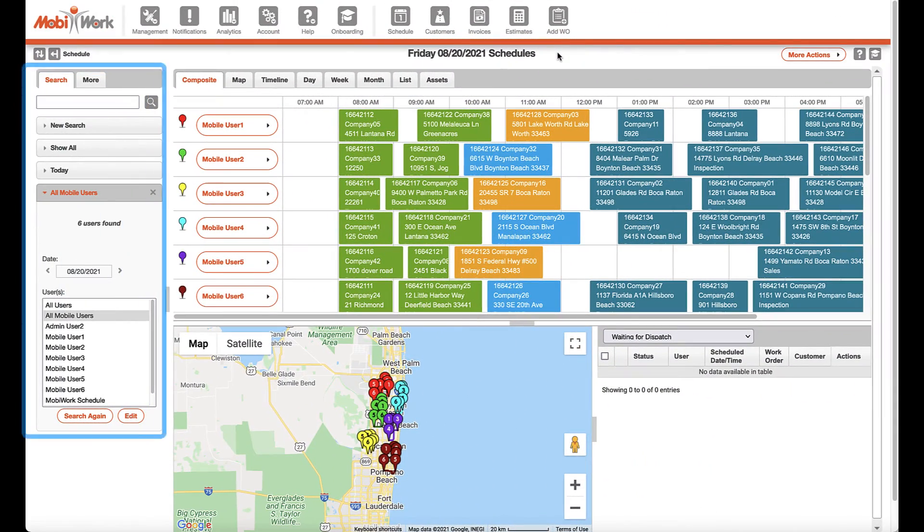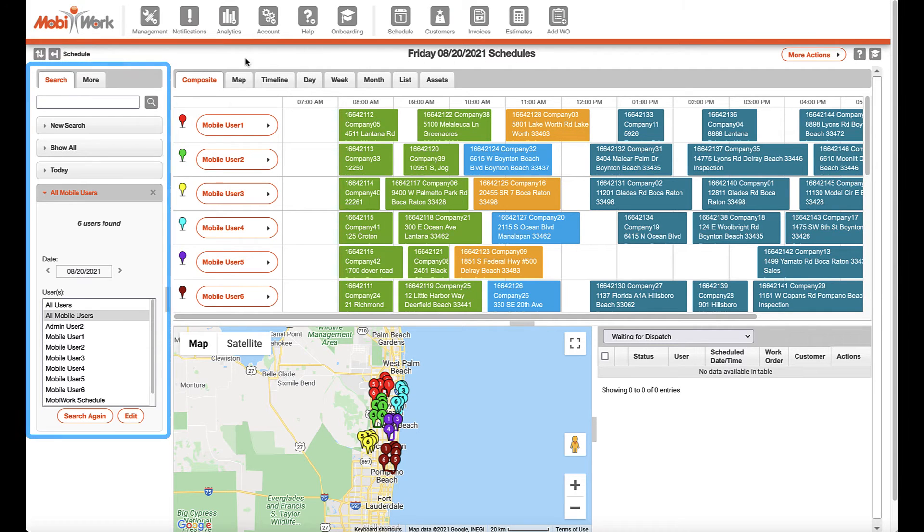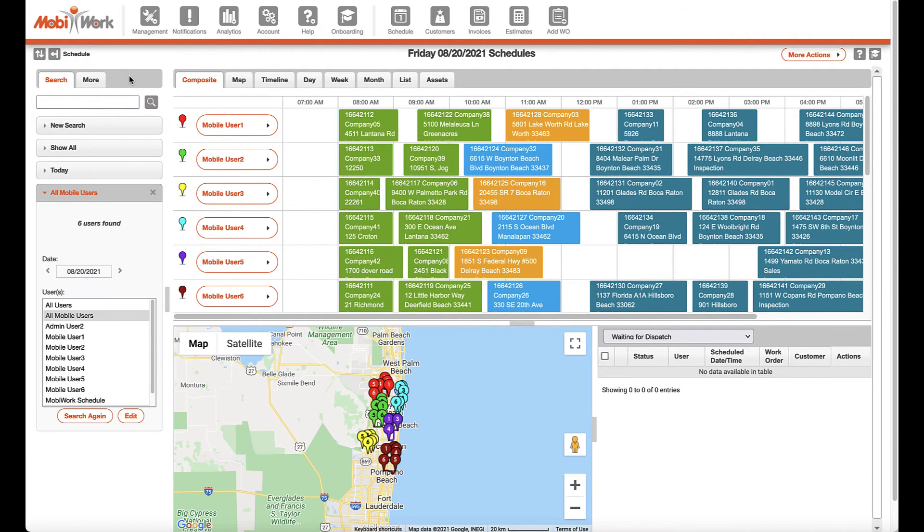Other than the different views provided, MobiWork also has a search area to easily select a different time range or set of users. In addition to a free text search,